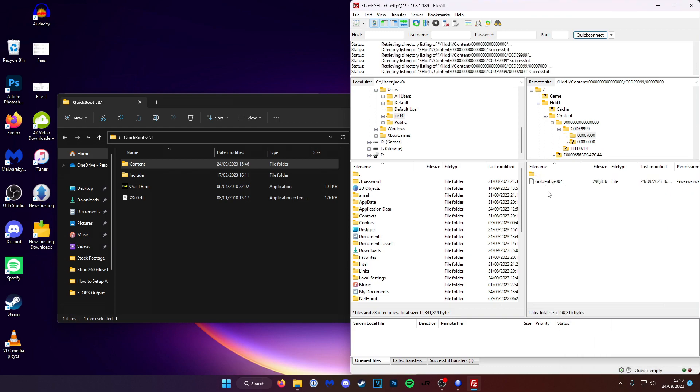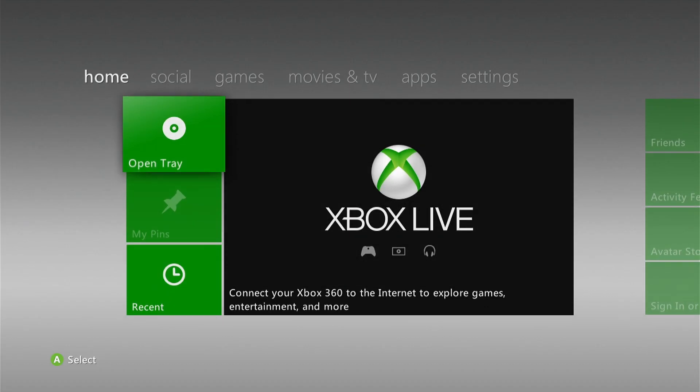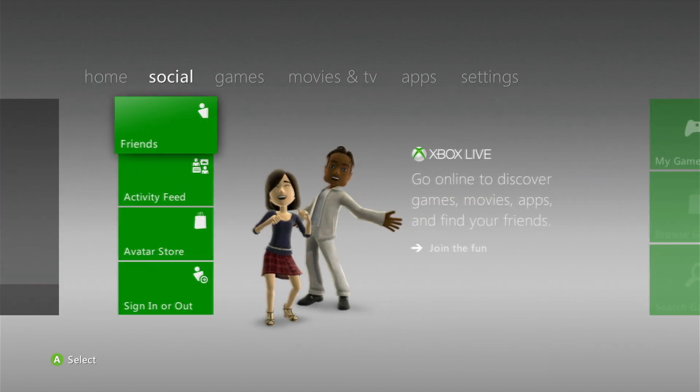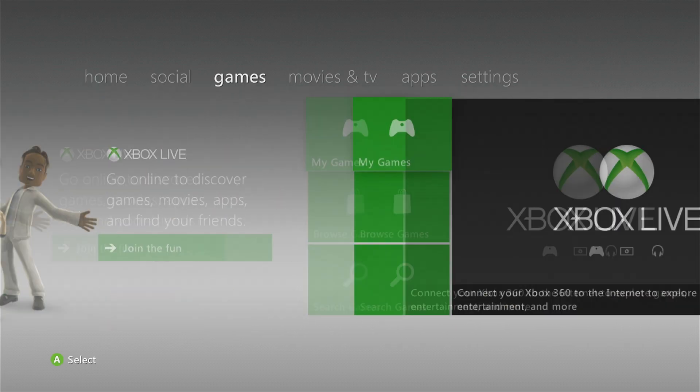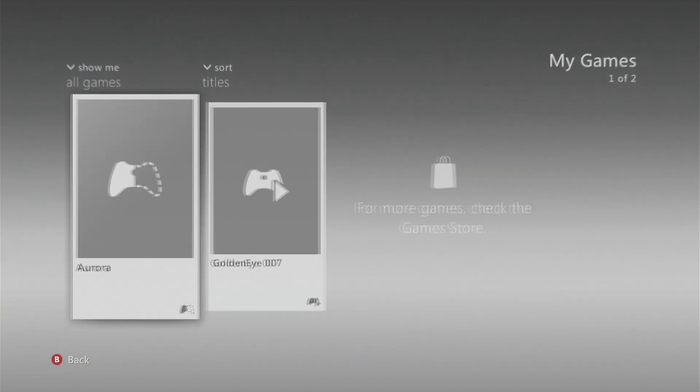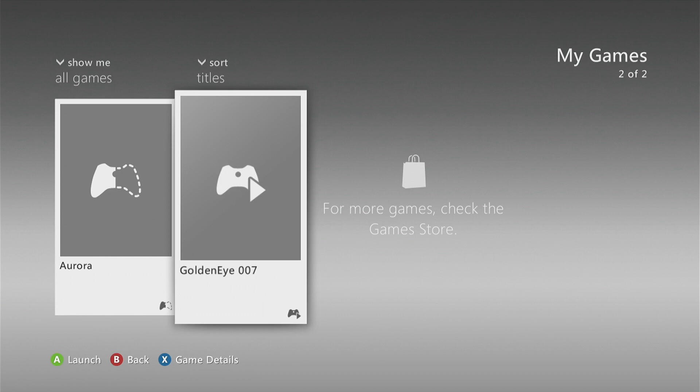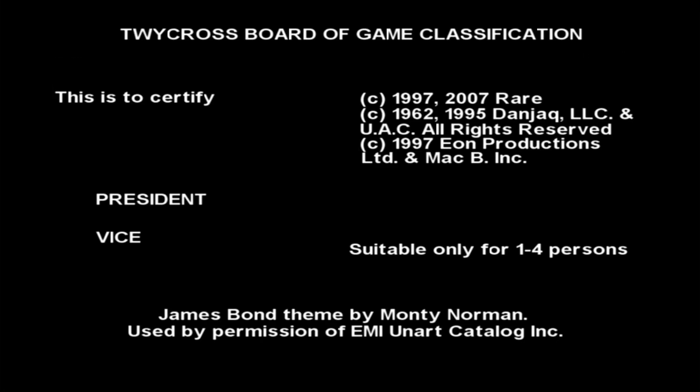So now we're going to give the console a reboot and we can see if it's worked. So now we're on the Xbox dashboard after a reboot we can go over to games like we usually would. And there we go GoldenEye 007. Let's see if it works. And the game's loading as it should.